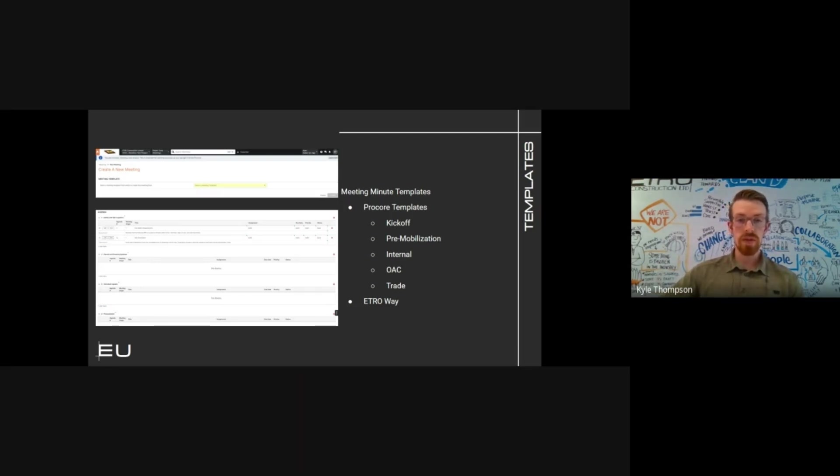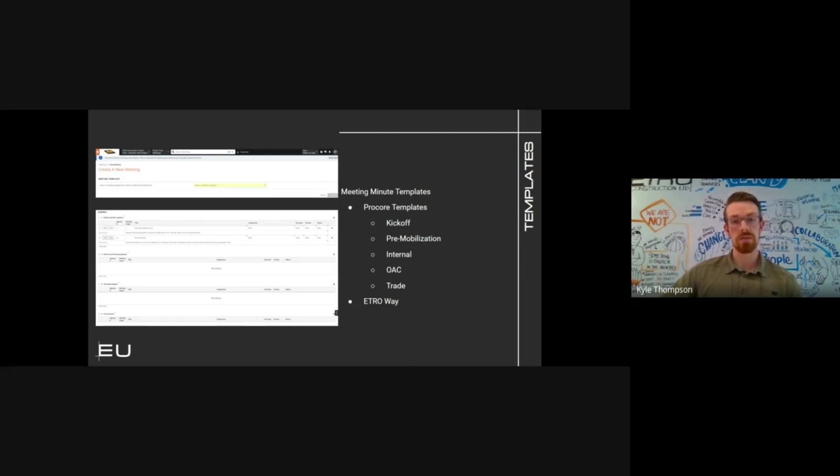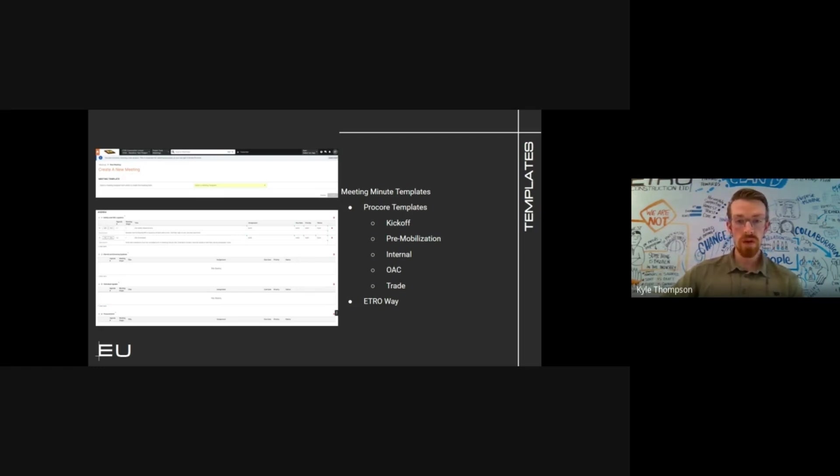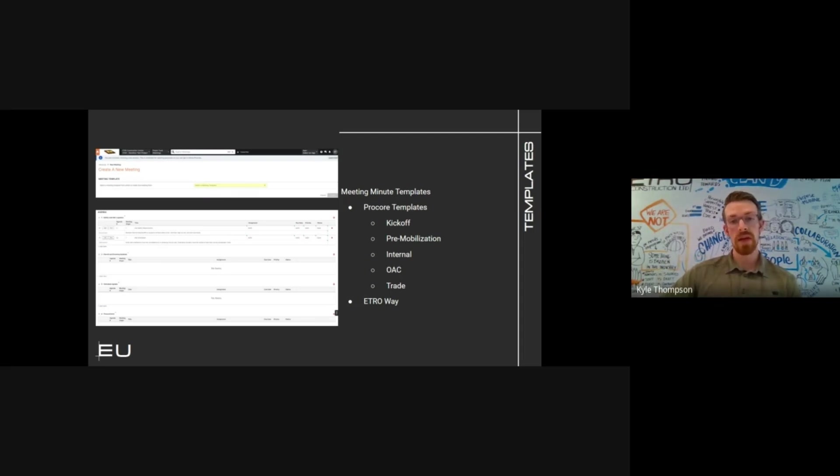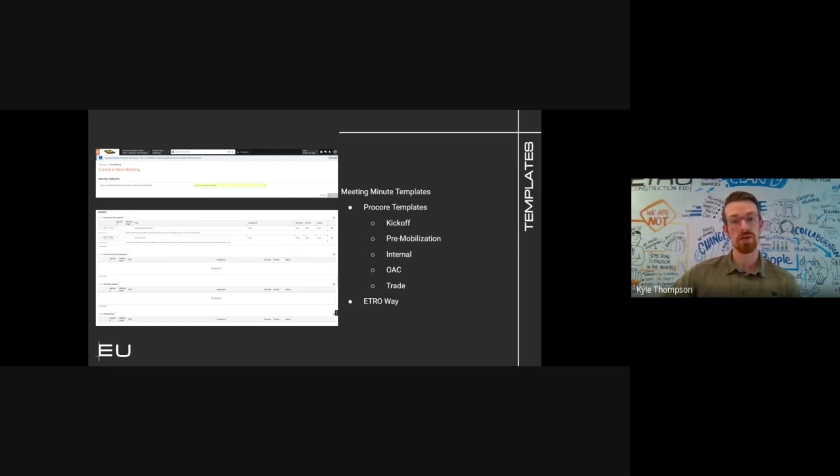Typically, meeting minutes will cover items such as safety, schedule, RFI, submittals, and/or new business items. All items are to be discussed and documented in the order that they are shown on the agenda or on the minutes. Any items not included by a key section above are to be included as new business items.